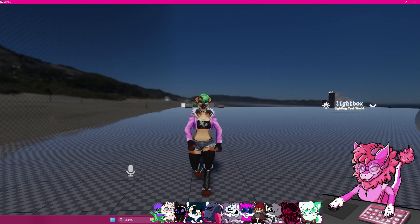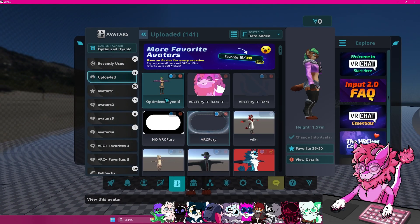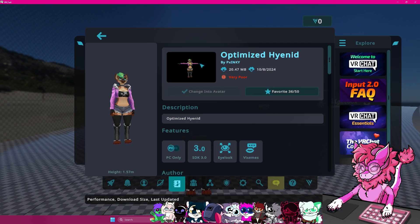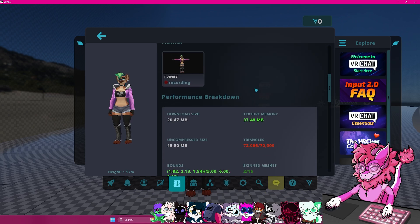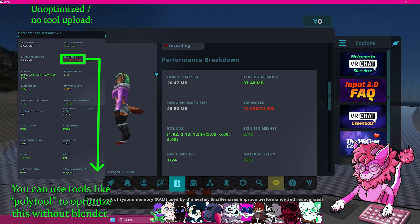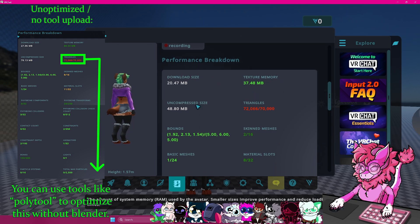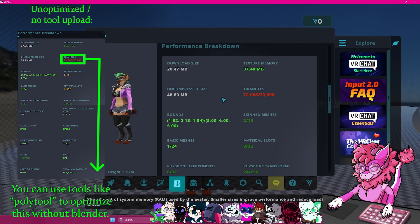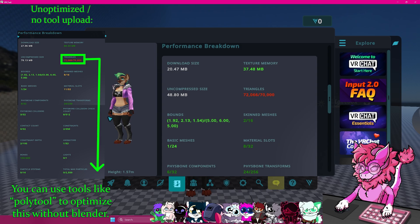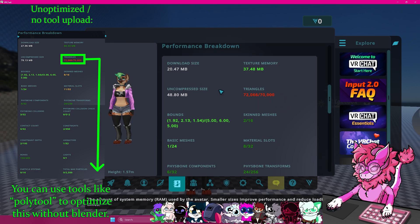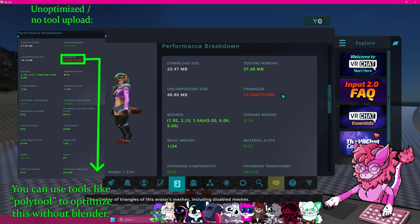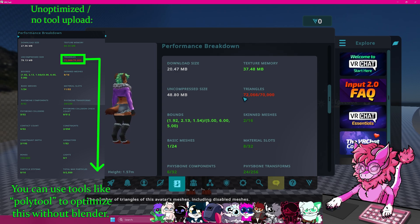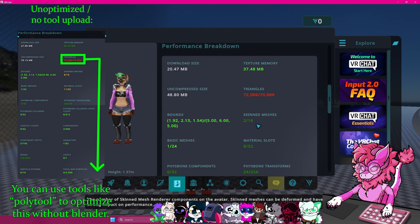Okay, and now that we are inside of VRChat, I will head over to avatars and head over to the optimized hyenid. This is the one we just uploaded. And if you scroll down to the description, you can see that the download size is pretty small. Texture memory is pretty small. Compress size is smaller. Triangles. This one, unfortunately, is red. And this is mostly just due to the fact that the avatar at the base has a very high tri count. And this is not something that scripts can easily modify. You can use tools like Polytool to get this down. But in my part two, I will show you how to do this with Blender for free. So stick around for that one.